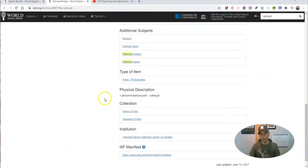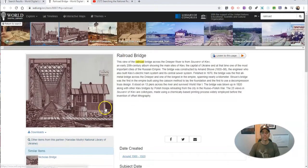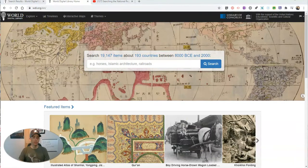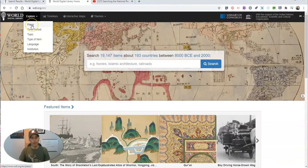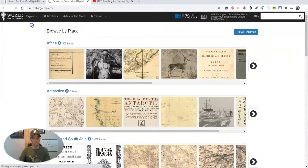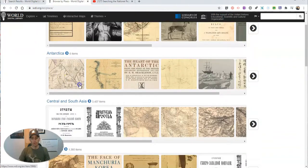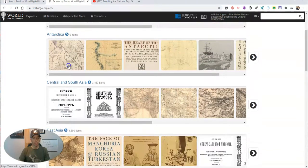We have some additional subjects we might want to search. But there are other ways to search here. One of my favorite ways to search is to go into the Explore option and select Place. Now we can search or browse according to place.